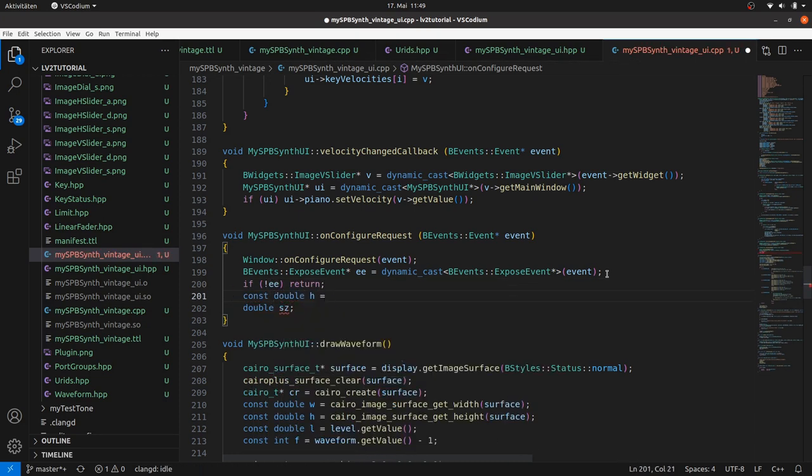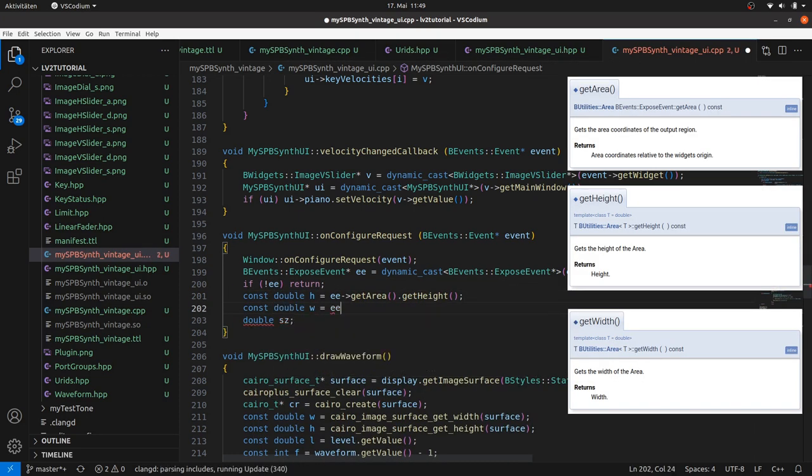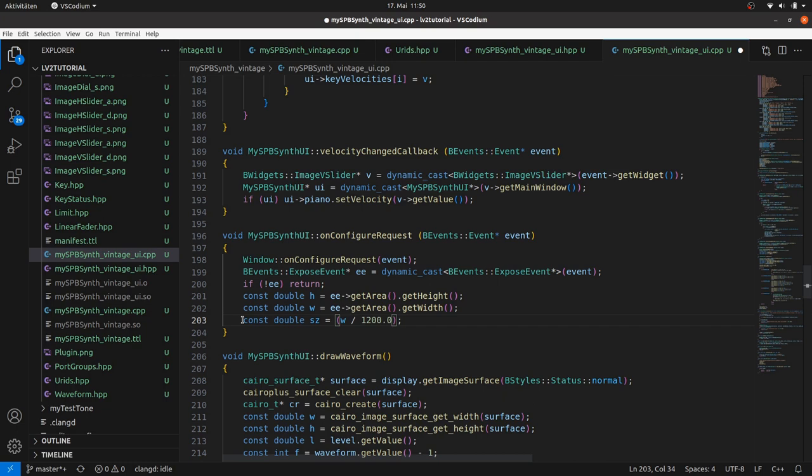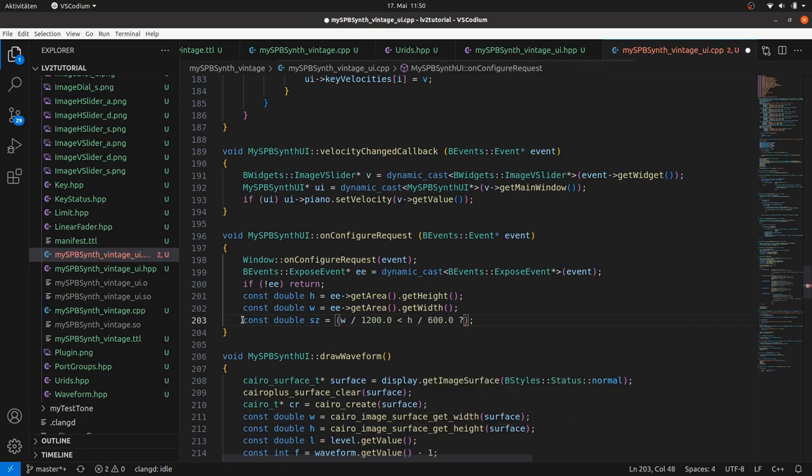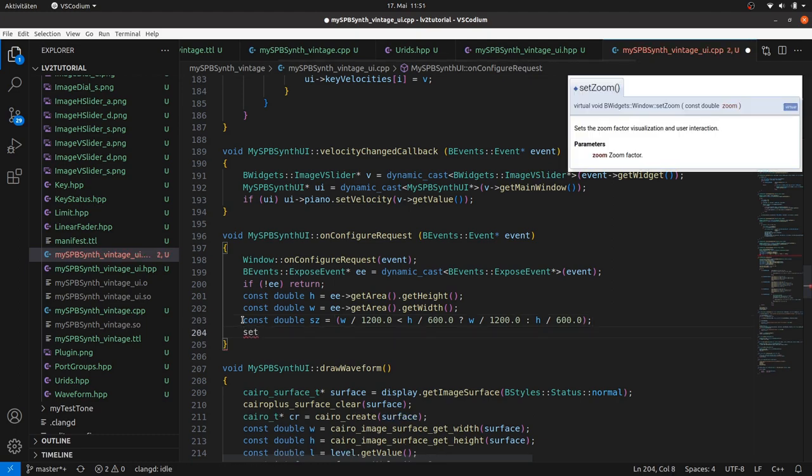If W divided by its standard value 1200 is less than H divided by its standard value 600, then take W by 1200, otherwise H by 600. And setZoom as set. And in the constructor, in the window initialization, we have to enable resize.